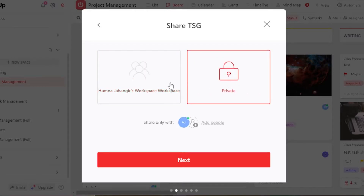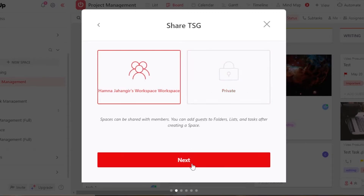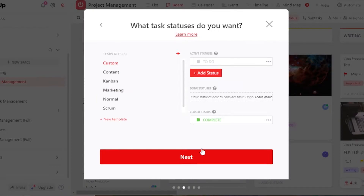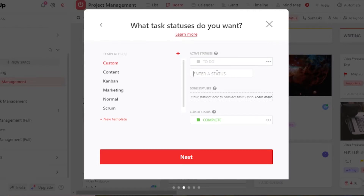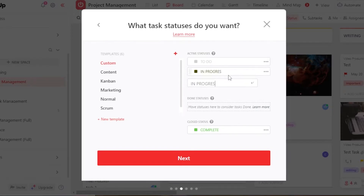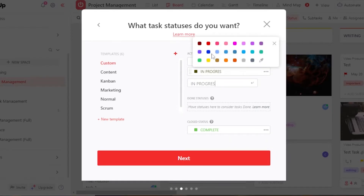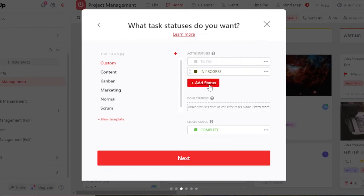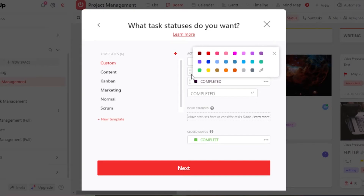You can create a private workspace or a shared workspace — I'll go with shared. Next, we need to add statuses for our project. I'm going to add a 'To-Do' status, then 'In Progress.' Click 'Done.' So we have 'To-Do,' 'In Progress,' and we'll add another one called 'Completed.' Click 'Done.'